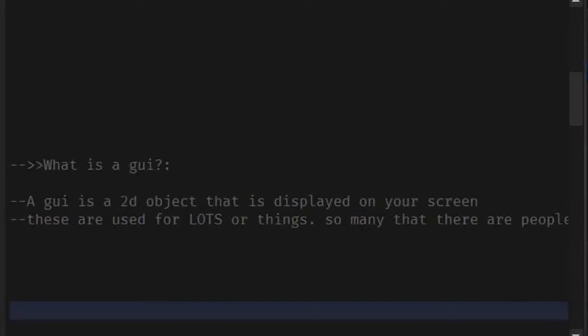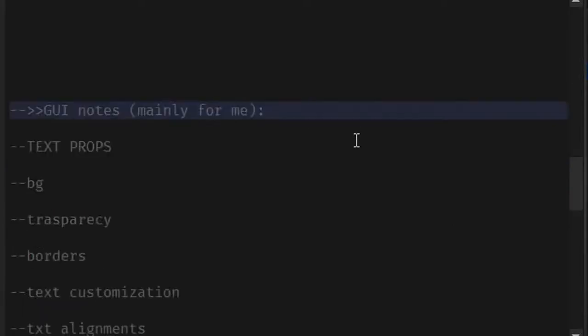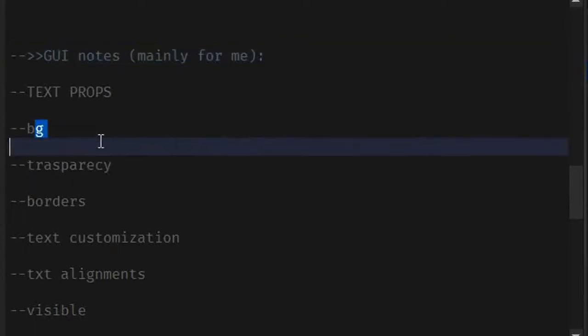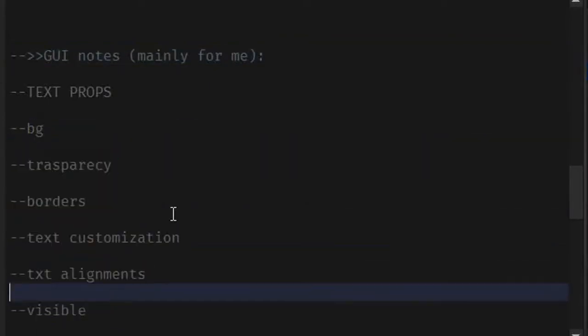I'm just going to check my GUI notes quickly. These are mainly for me, but you guys can take a look at this as well. Okay, just looking through. Now let's get started.